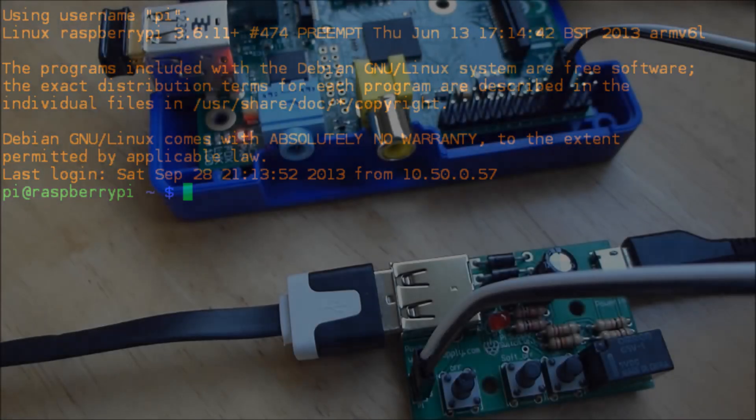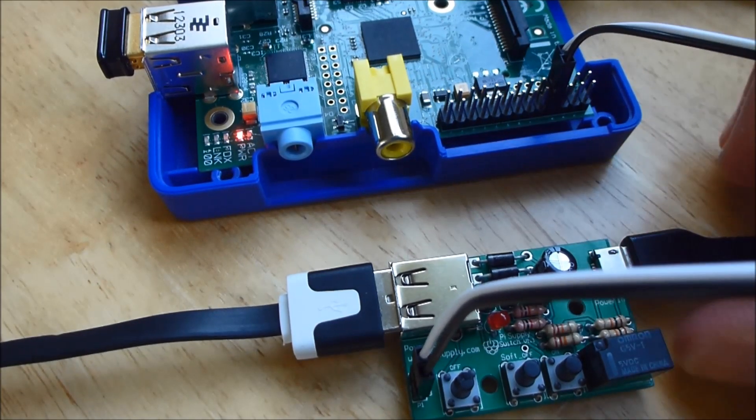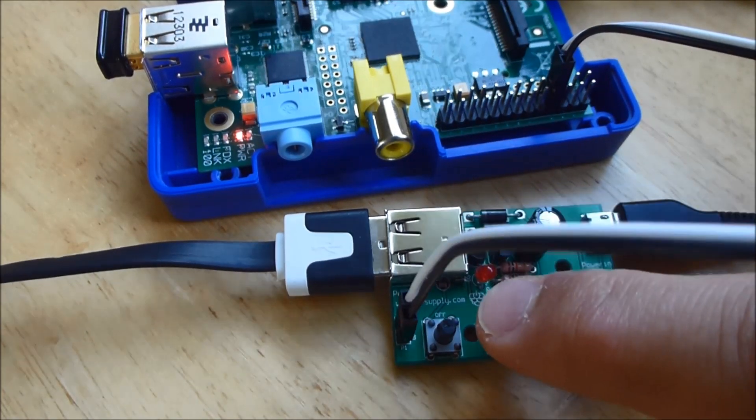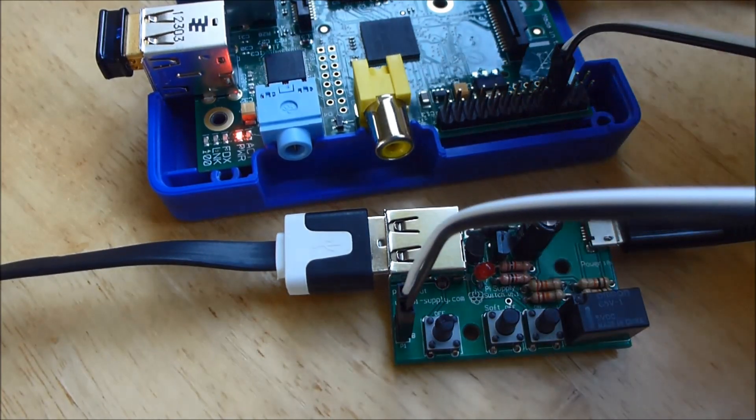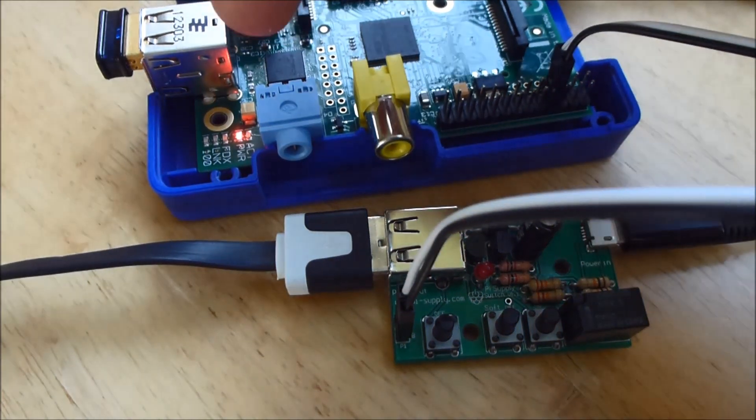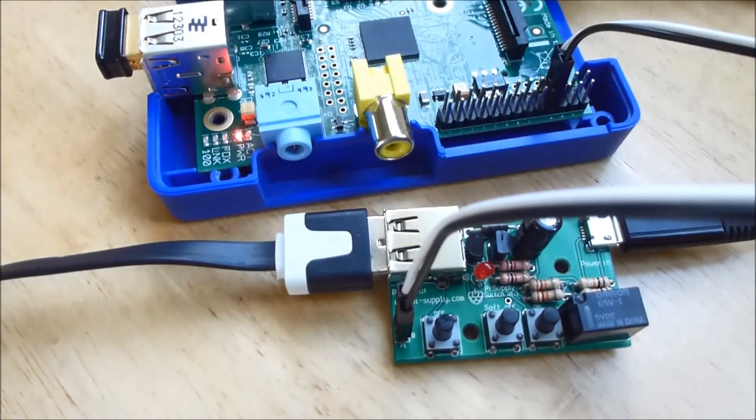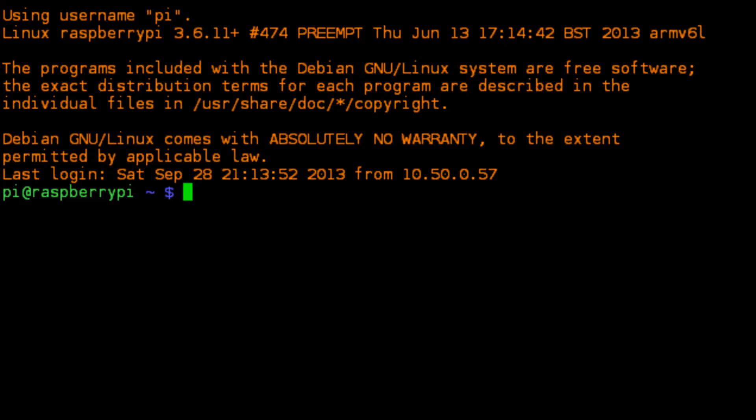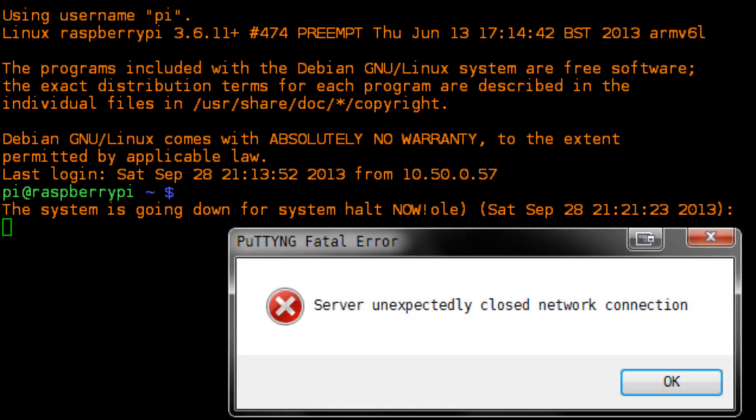And then what I'll do is come to my Pi supply and I'm just going to press the soft off button which sends the signal to the GPIO pins. And we'll see that at the moment the device is still powered on. And what you'll notice when I actually press that button—halt command is then sent to the device and the system actually shuts down.